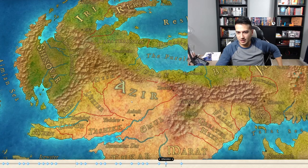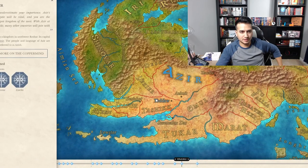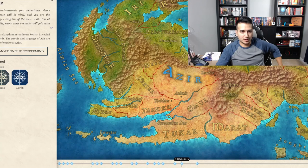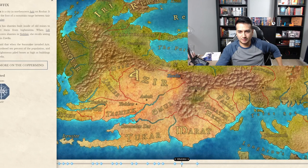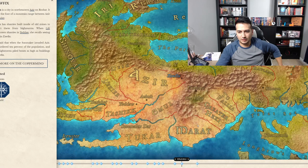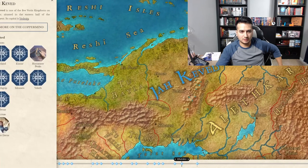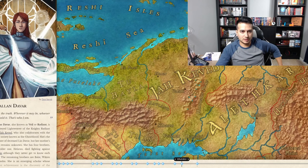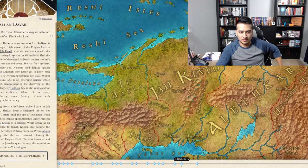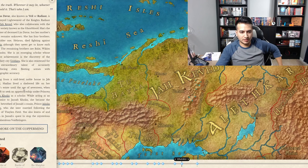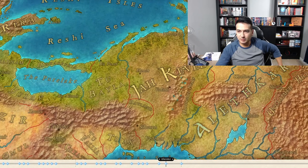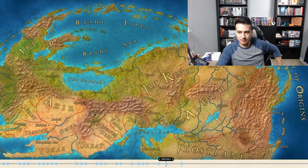If I click on a location like Aladar for example, there's just a little excerpt about it. Or if I go to a character like Shallan — related locations, related characters, an excerpt about her. There's just so much work put into this.